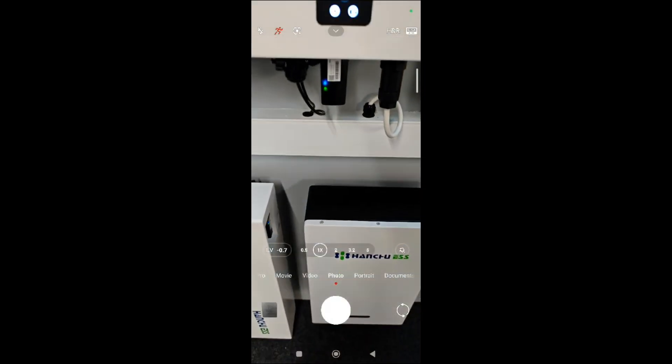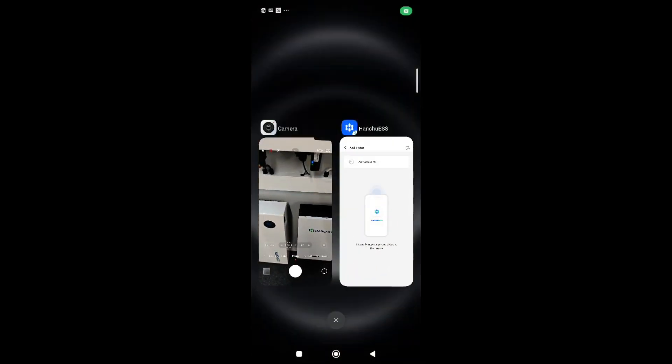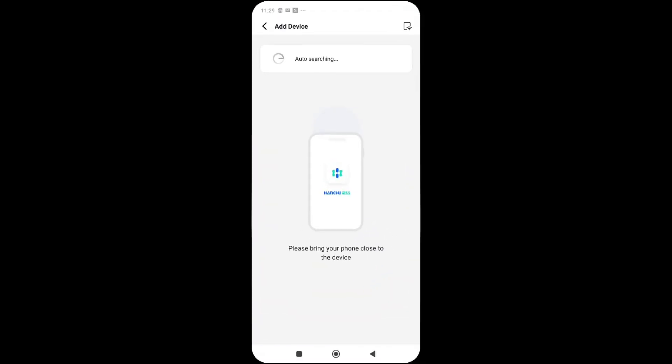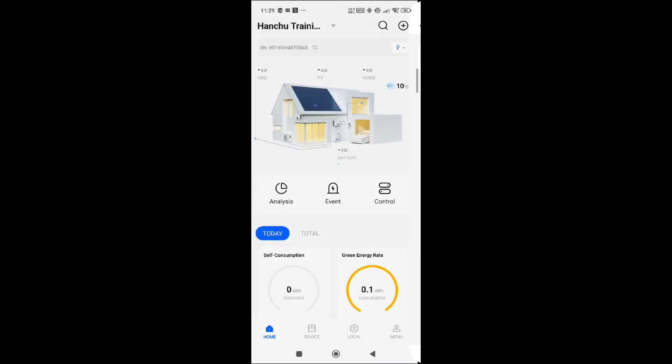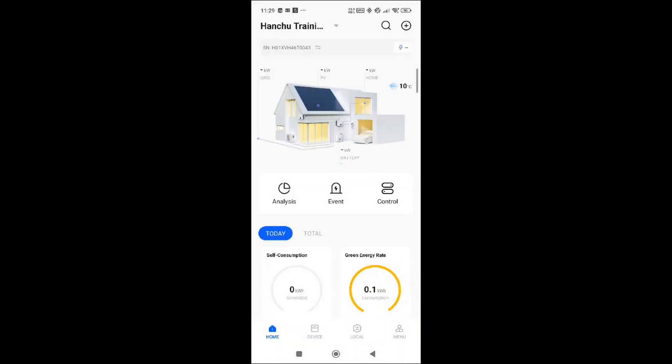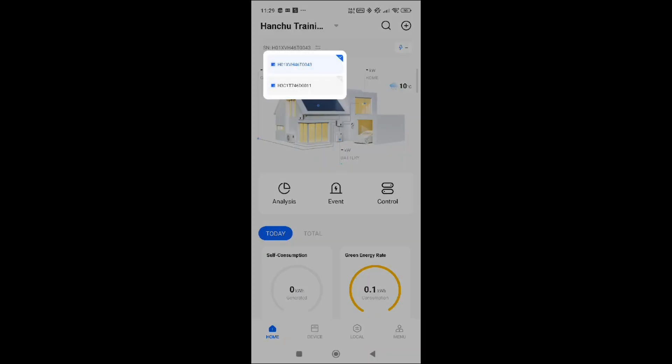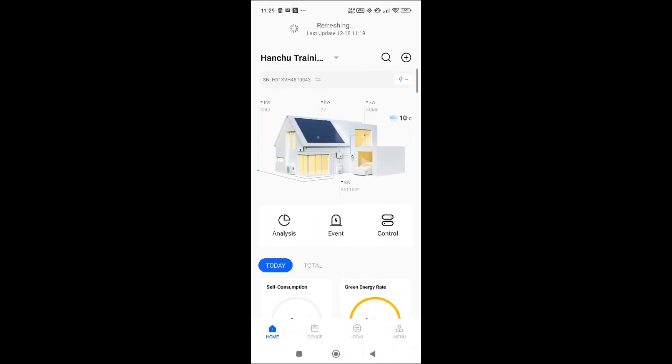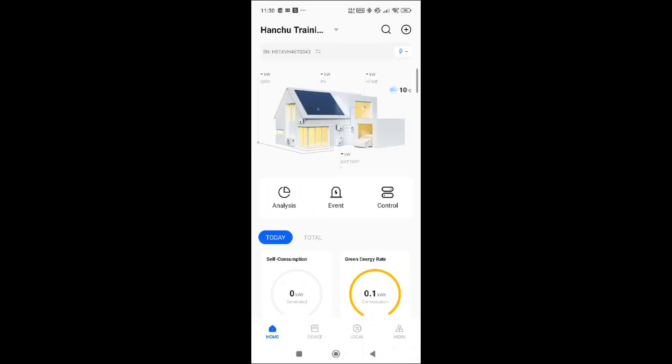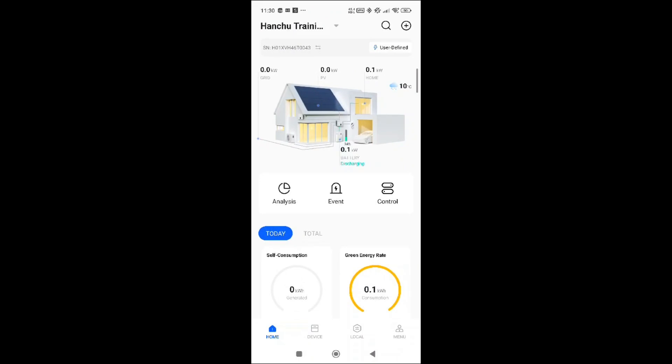If I go onto my devices on my home page, I can now see set device. There we go, that is the inverter I've just connected.